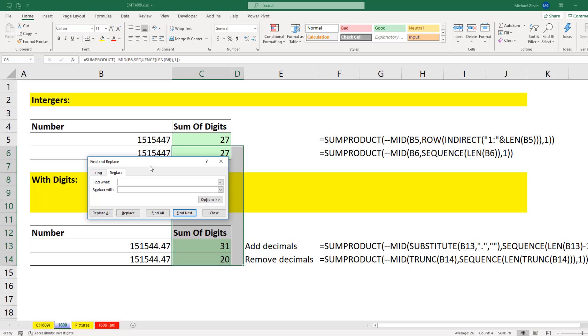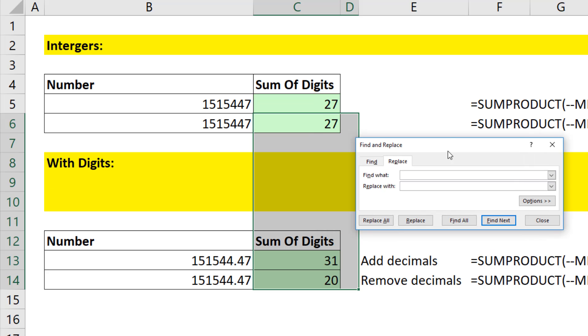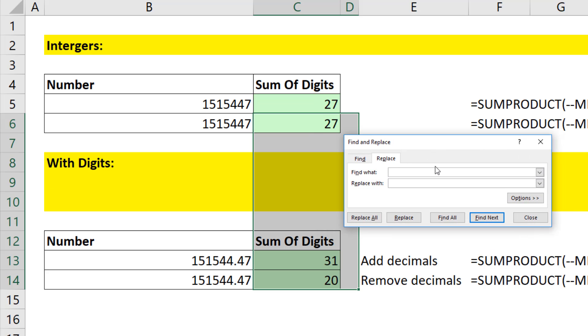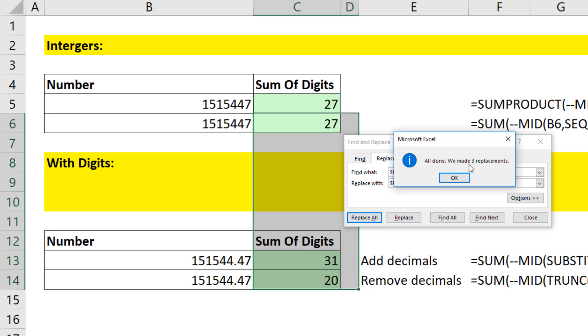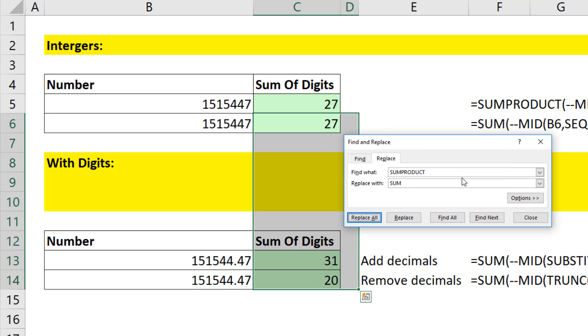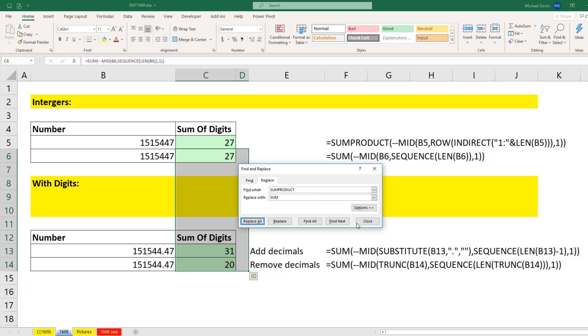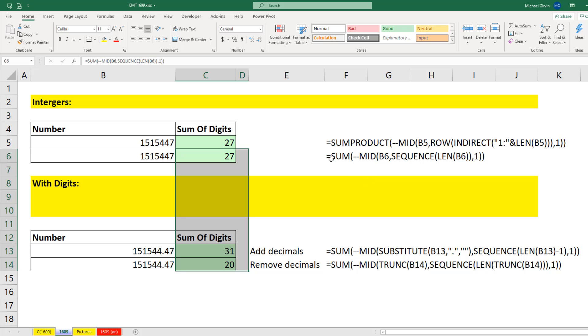Most of the time, people think find and replace is for text, but it totally works on formulas. So I'm going to search for some product and replace it with sum. Because I've highlighted the cells, and I know I only have three formulas, I'm going to say Replace All. It found three. Click OK. And we got away with using sum, because we're in Office 365 with the new Excel calculation engine, which automatically knows how to deal with array formulas.